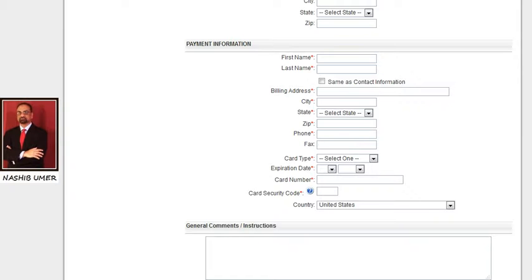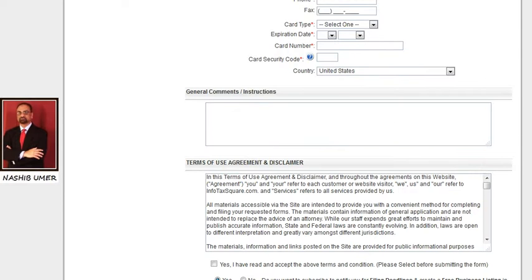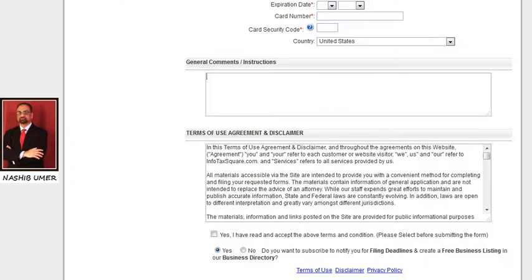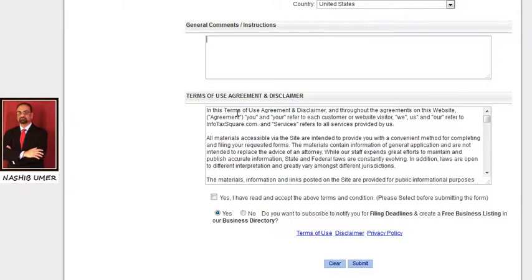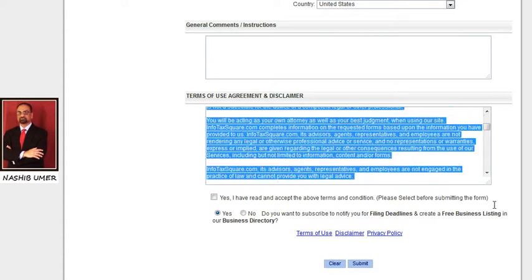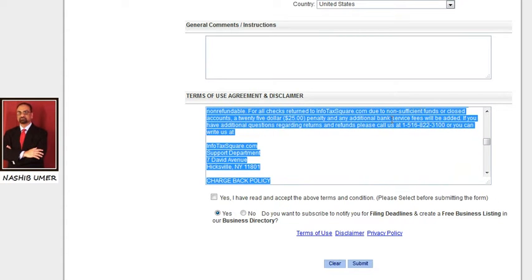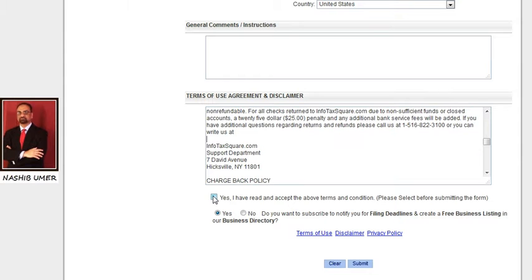Next, in the general comments and instructions box, if you have any special instructions regarding your order, please write them here and we will follow your instructions. Then review the terms of use agreement and disclaimer — please read all the terms and conditions, and if you agree, check the box to process your order.